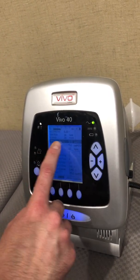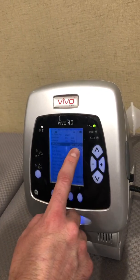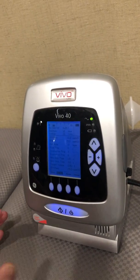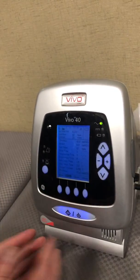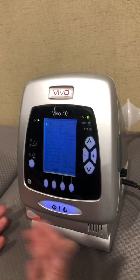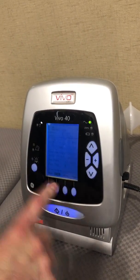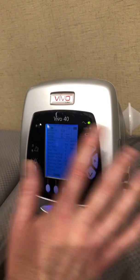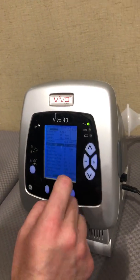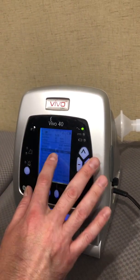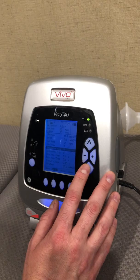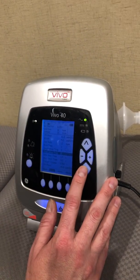We're going to set our IPAP min at 12. Anytime you're using ST with a targeted tidal volume, you need to realize you're starting out in BiPAP mode, so your IPAP min needs to be high enough that when you turn the vent on, it will be comfortable for the patient. That's why we're using 12 — I would never suggest going below 10. We're going to leave our EPAP at 5 and our rate at 12. You can set rise time, inspiration trigger, and expiration trigger — I'll leave those on default values for now.